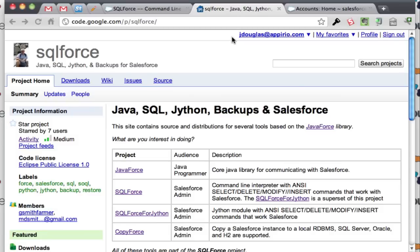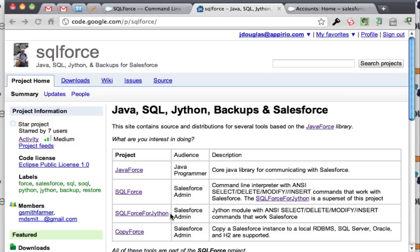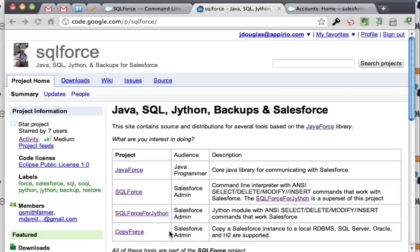This is actually the Google CodeShare project for it and you can see he's got a number of packages here. He's got one called JavaForce which is the core library, there's one called SQLForce which is what I'm using right here, and there's one called SQLForce for Jython where you can script it with Jython. He's got one called CopyForce which allows you to copy a Salesforce org and dump all the records for the objects into a SQL server or Oracle or H2. I haven't used this yet but the description looks pretty cool. You can do deltas and all kinds of cool stuff just to make backups of your org.